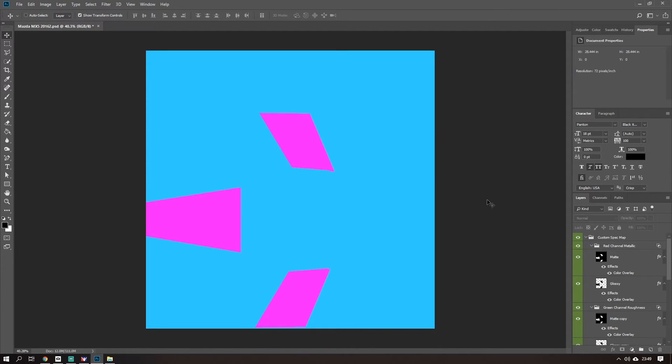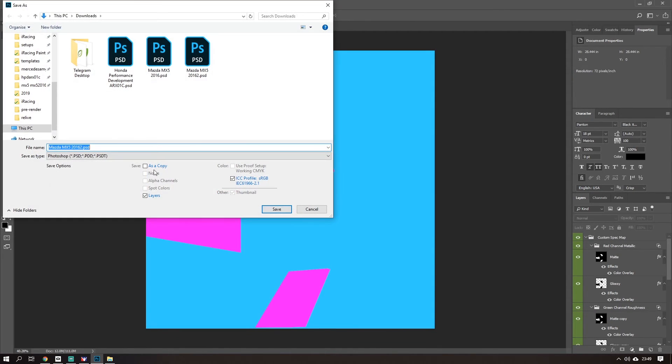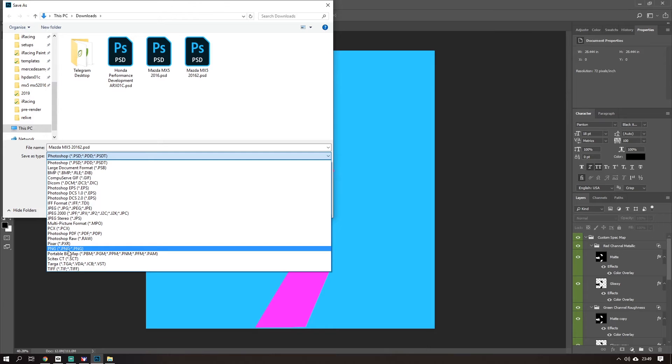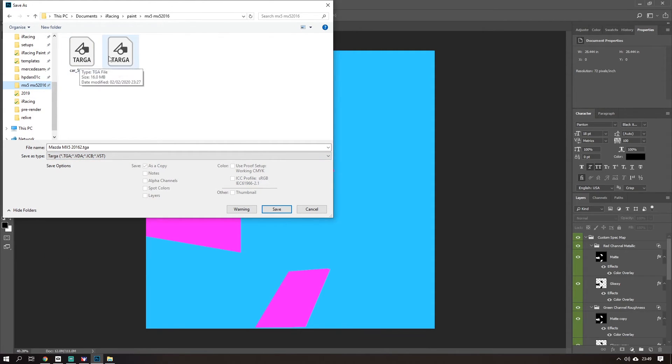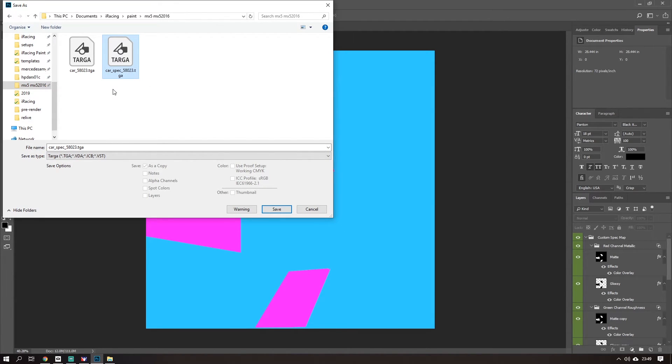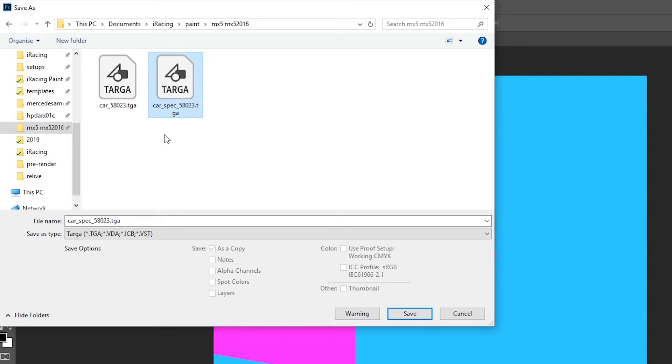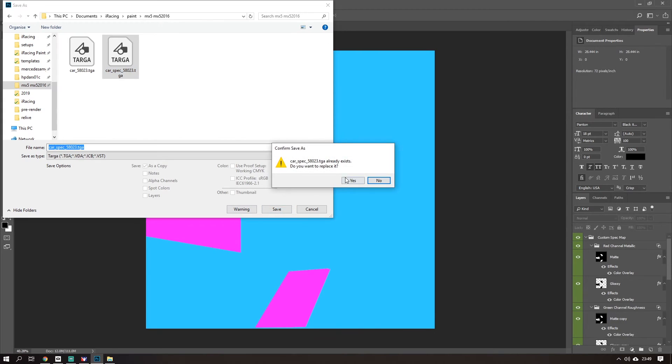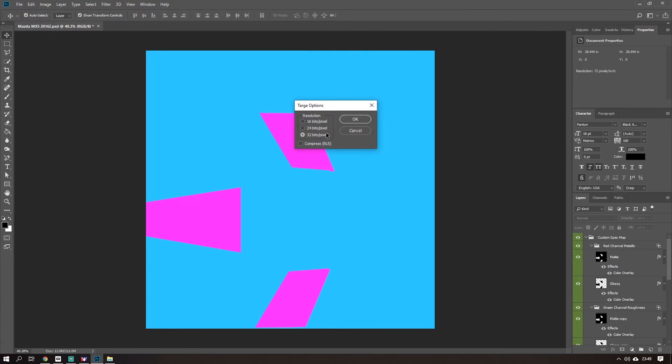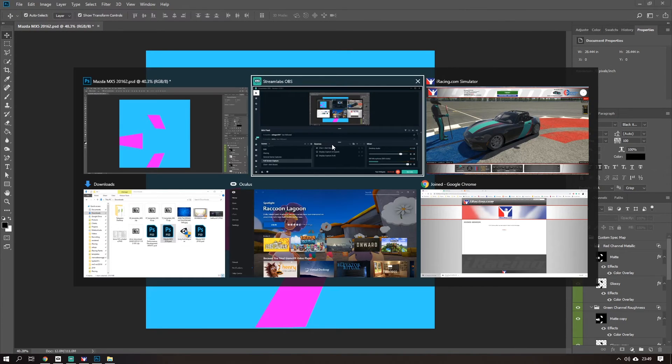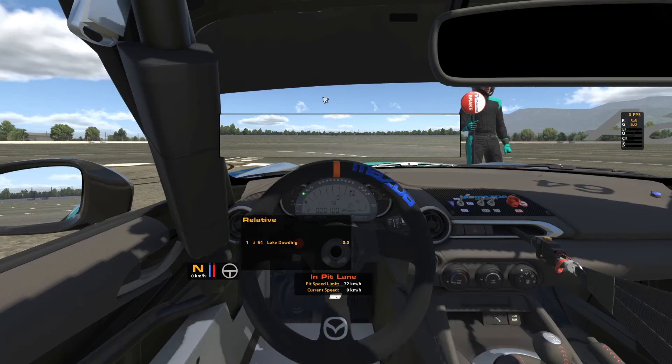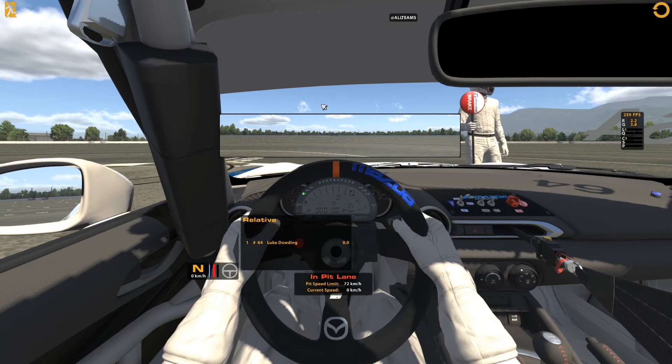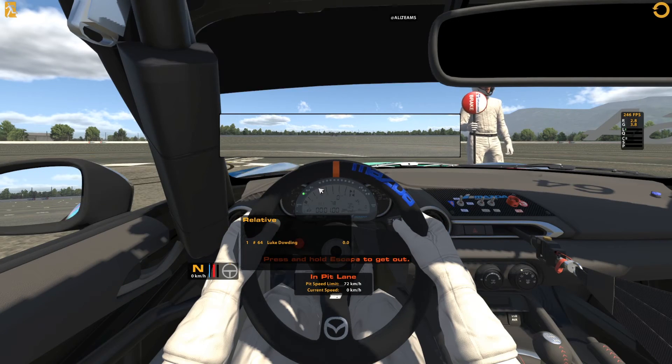To save that, we do Ctrl+Shift+S. It's a TGA file. Go to the folder where your paint is, so this would be your paint. You're going to name the file like this, so you just add spec_underscore in between car_underscore and your iRacing number. Save that.